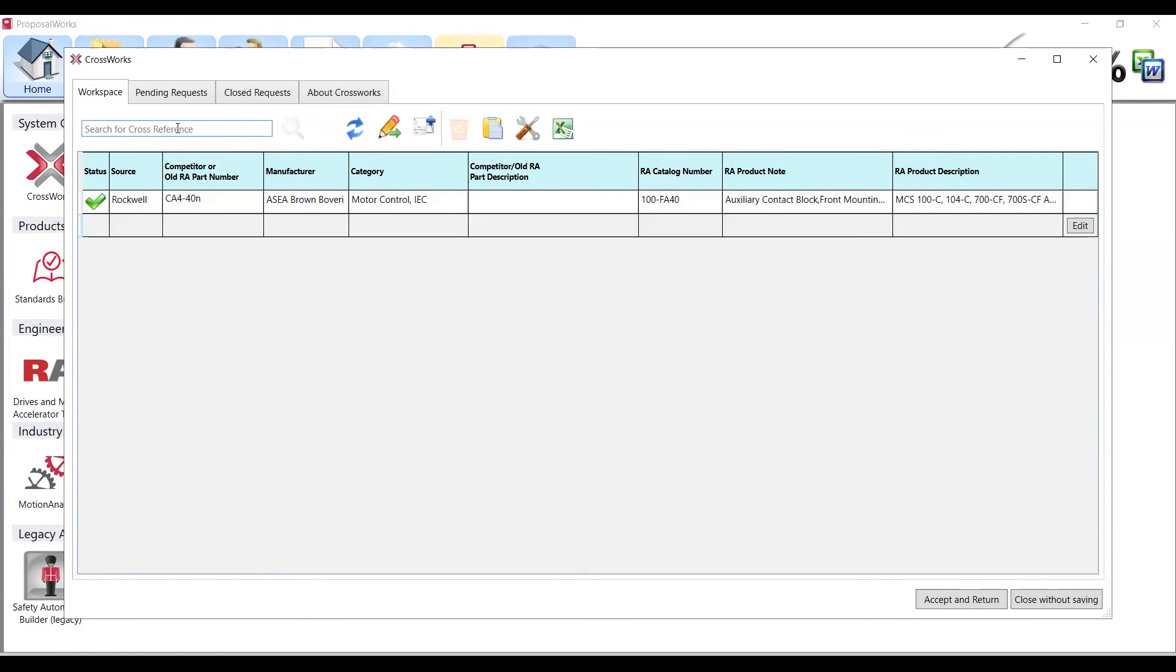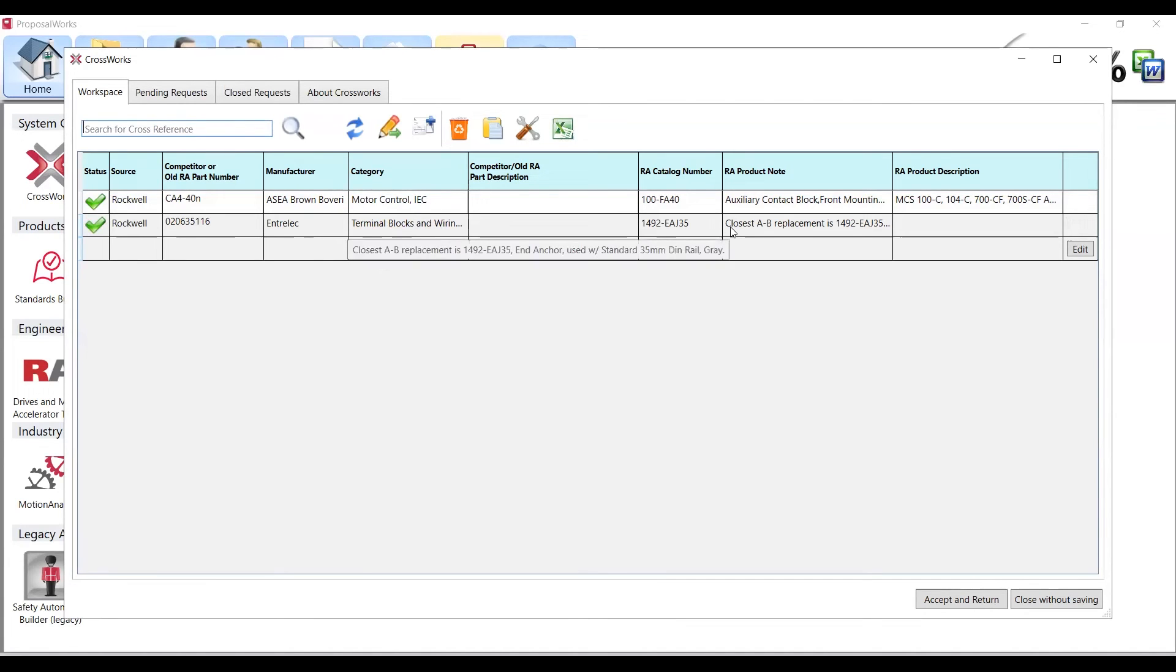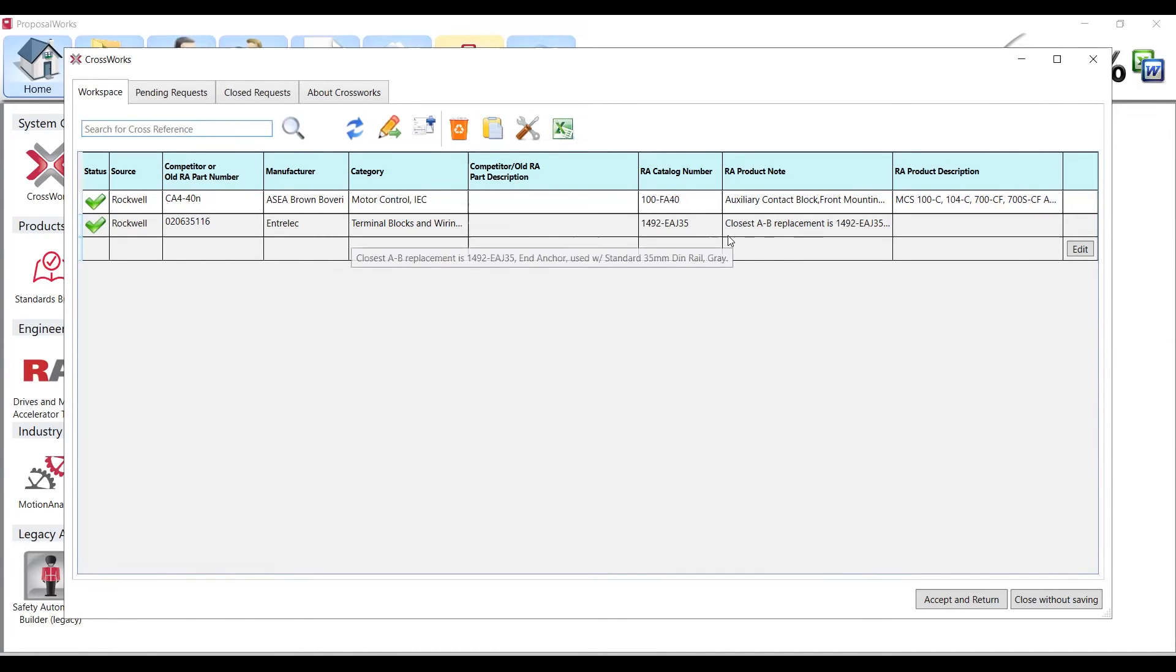Our next example will be a 020635116 terminal block and again just hitting enter. It is just a terminal block crossed to our 1492 EAJ35. Again this one will work for us, it is just a terminal block with an end cap, just showing that this one will also cross directly. If you do type out a number that does not have a cross, let's say if we do a 020555.